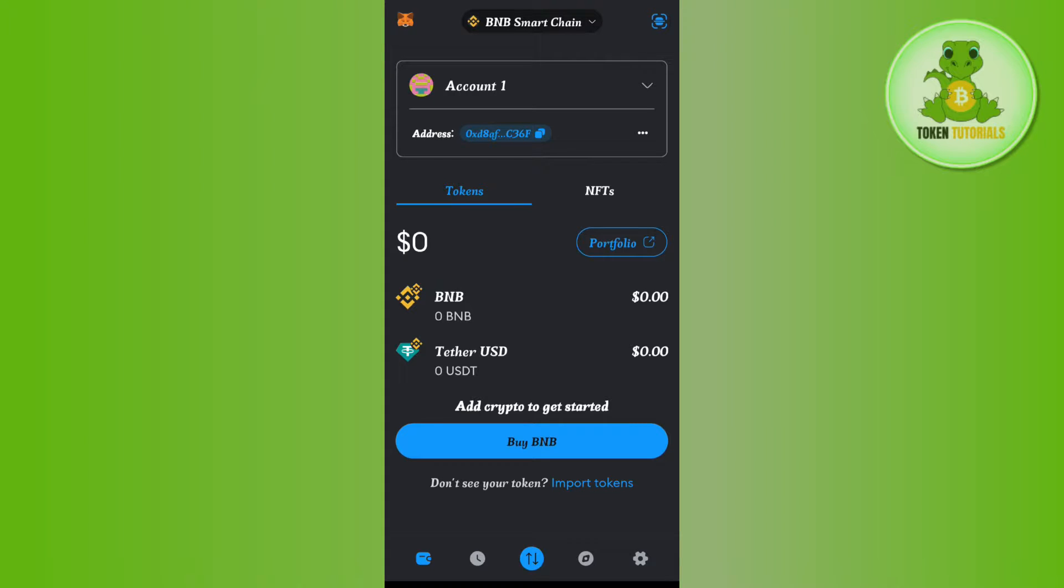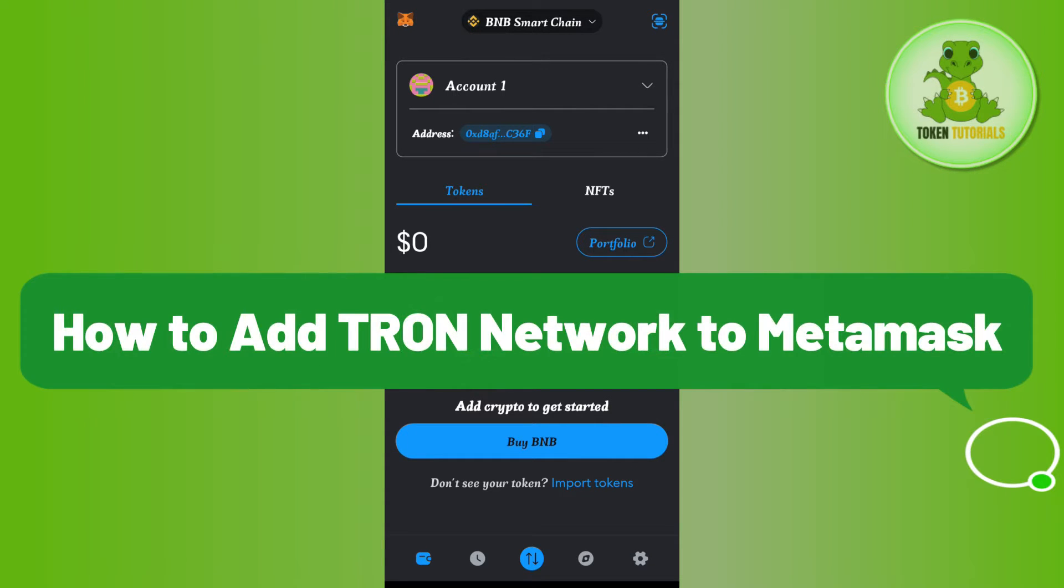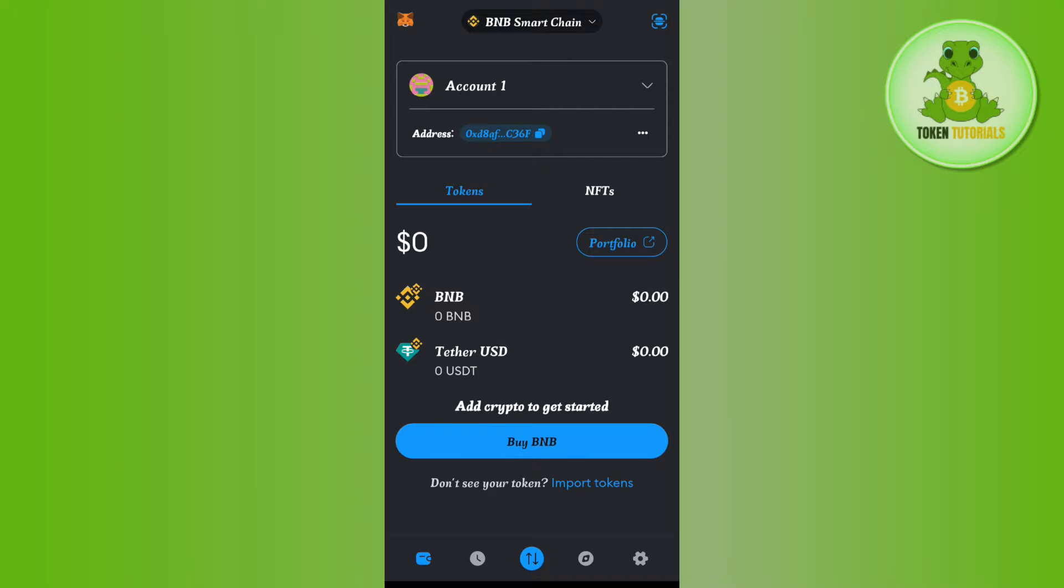Hello everyone, welcome back. In this video I will show you how to add Tron network to MetaMask and whether or not it is possible. Make sure you watch the video carefully until the very end.